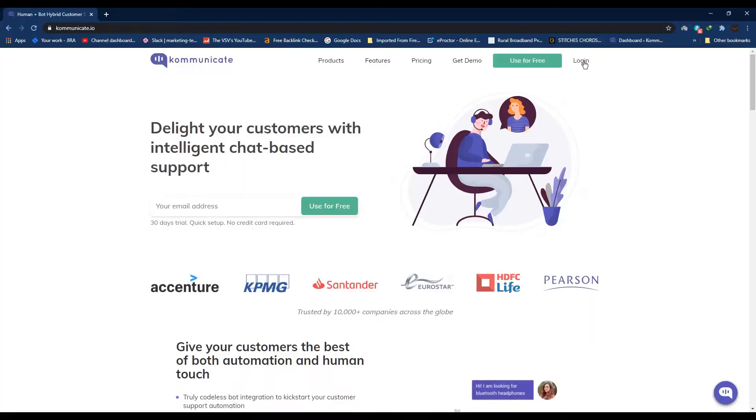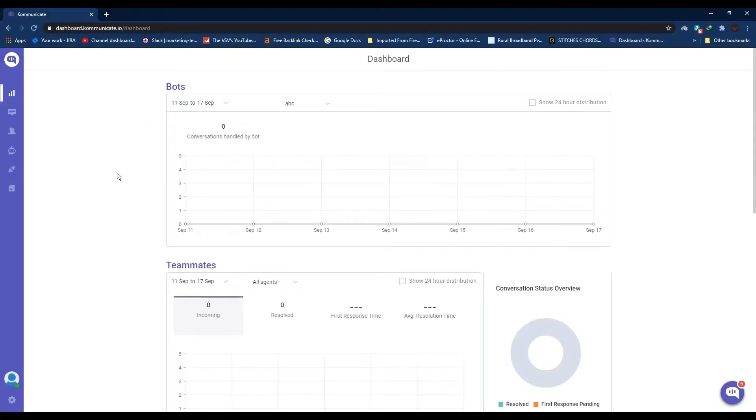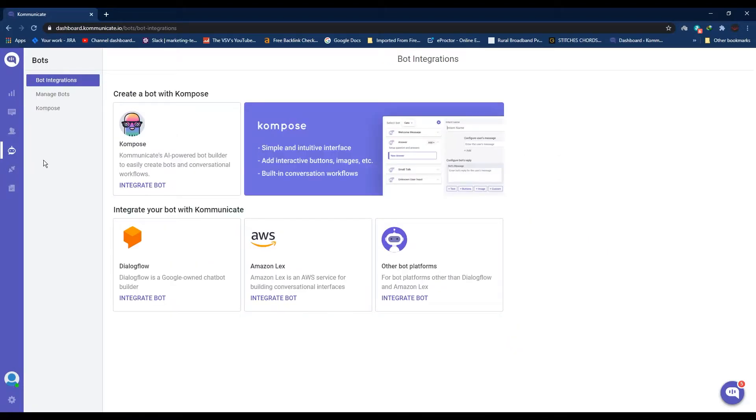And now that you've done that, let's get going with the tutorial. First of all, login to your Kommunicate dashboard. Once you've logged in, from the left navigation panel click on Bot Integration.